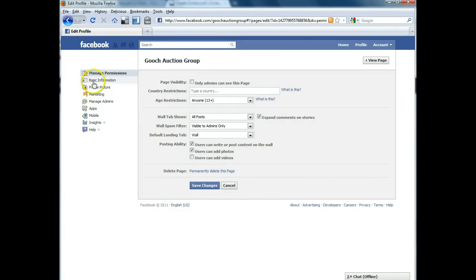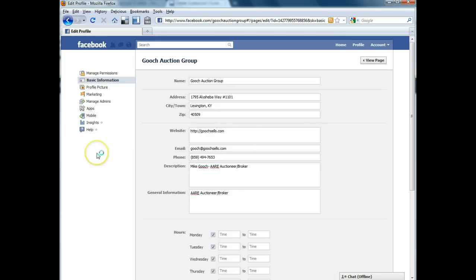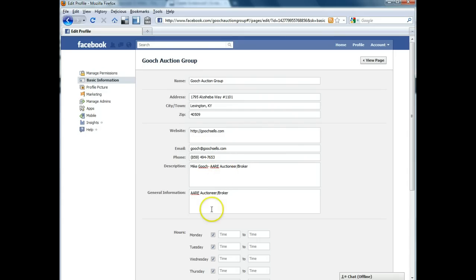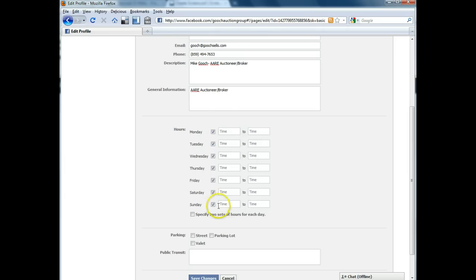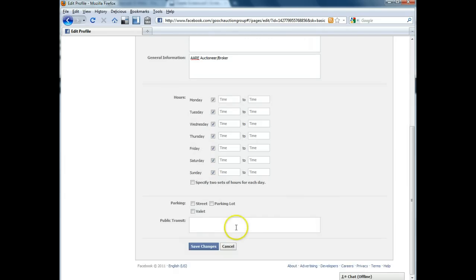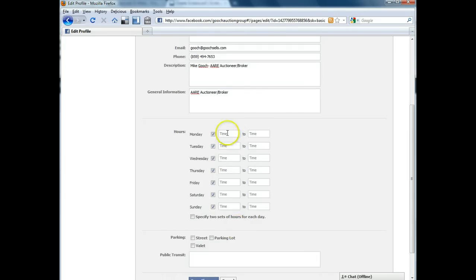The next link is called Basic Information. That lets you change the name of the page, address, the website, email, phone, description, general information. It's got a place you can put business days that you're open, business hours if you want to, and that kind of thing.